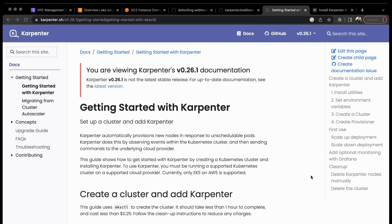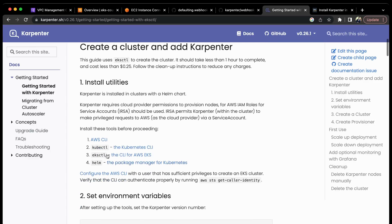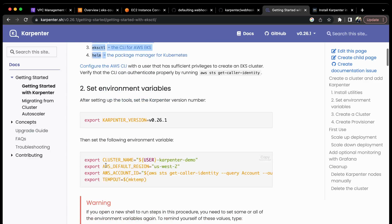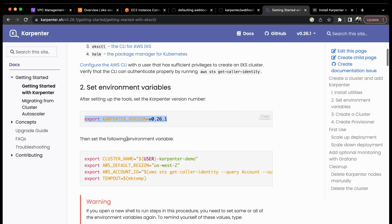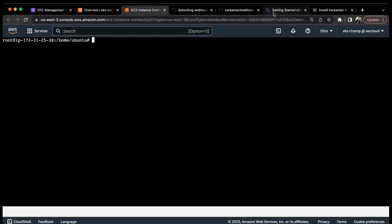Let's start right now. This is the Karpenter official documentation. First, you need to make sure you have all the prerequisites: kubectl, eksctl, and the AWS CLI. We have already done that, so we're not going to install those now. We are installing Karpenter version 0.26.1, the latest version as per their documentation. We need to export these variables in our CLI.